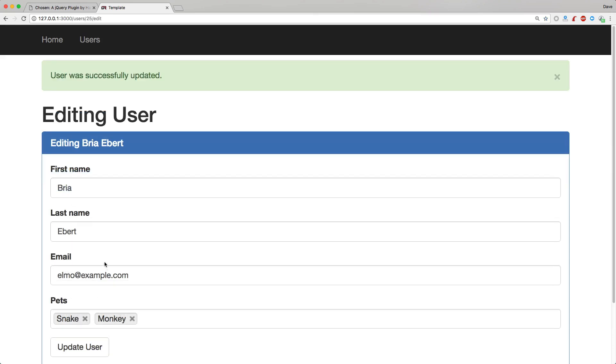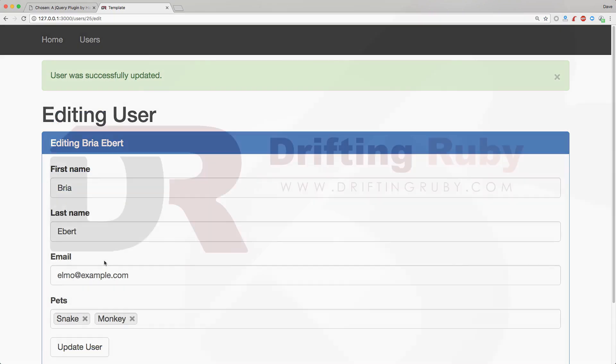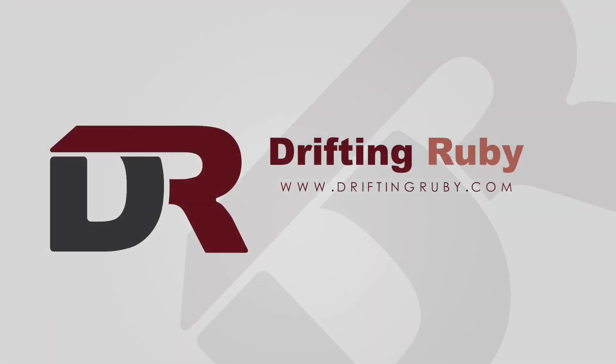Well, that's all for this episode. Thank you for watching. For more videos, check out driftingruby.com.